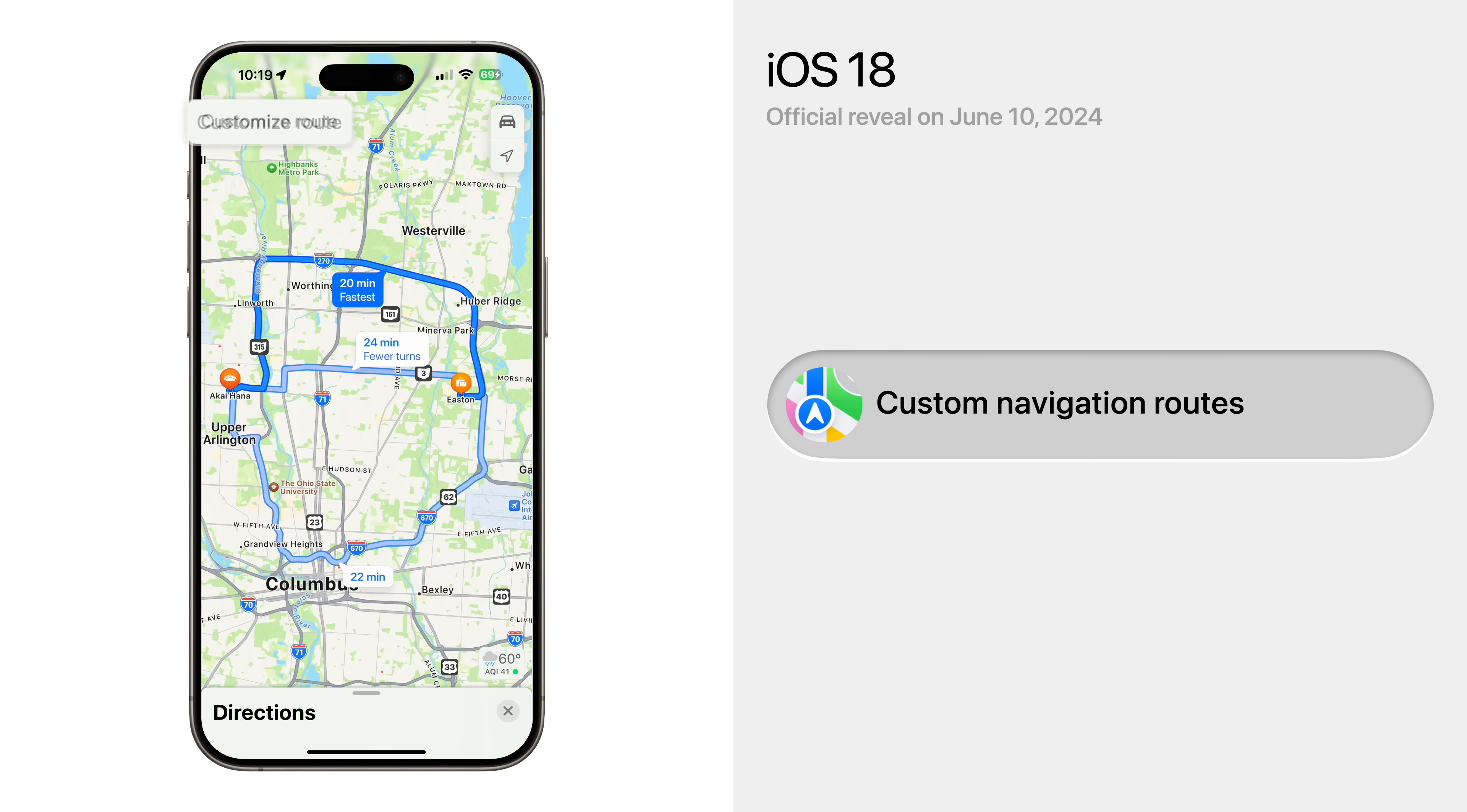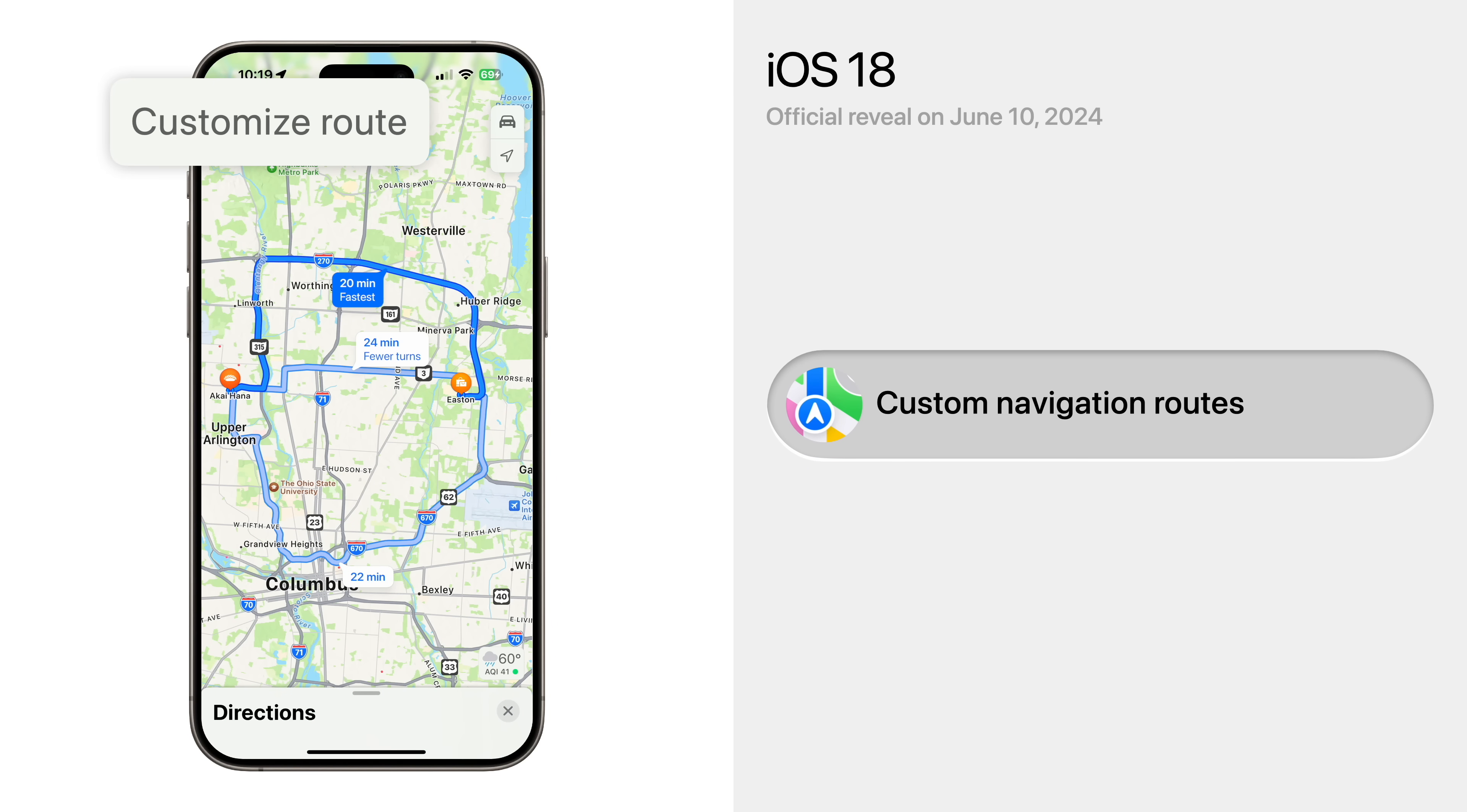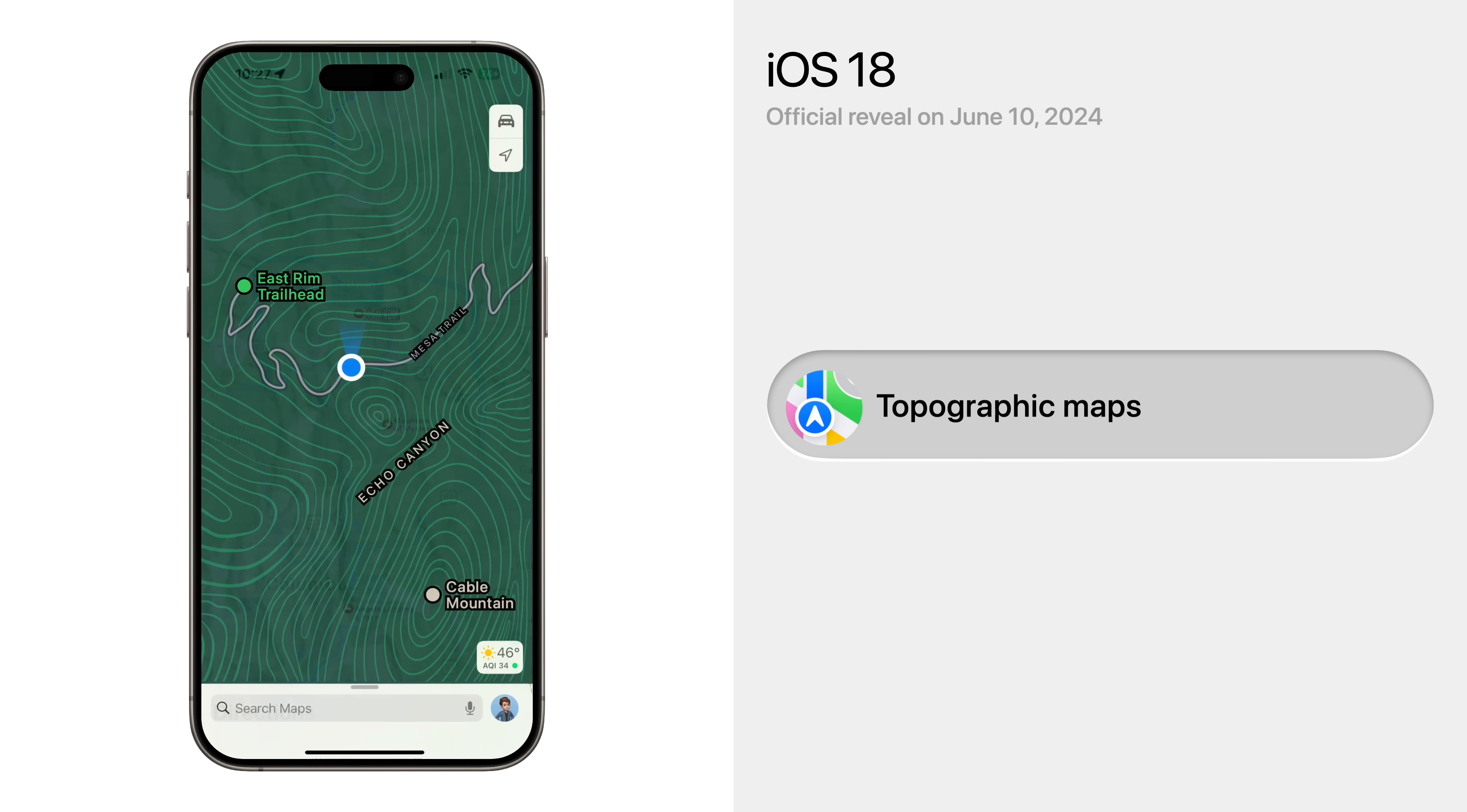And Apple Maps will finally let users create custom navigation routes, instead of being limited to the two or three options that Apple provides. Also, topographic maps that have been available on Apple Watch will likely also be coming to iPhone.